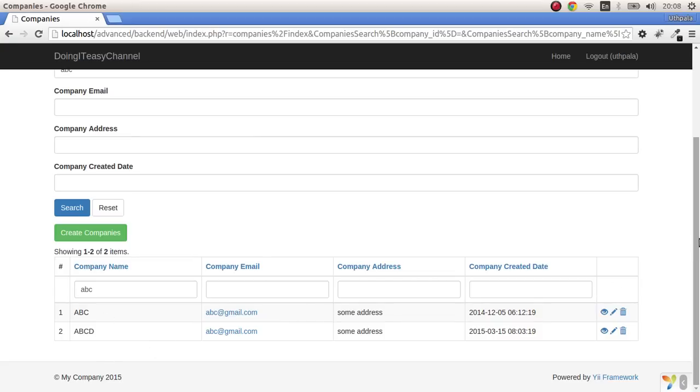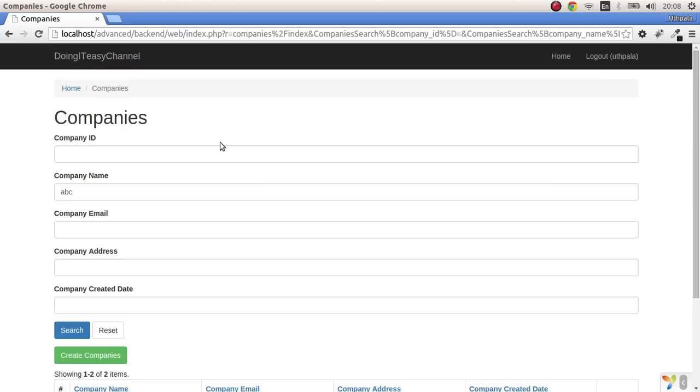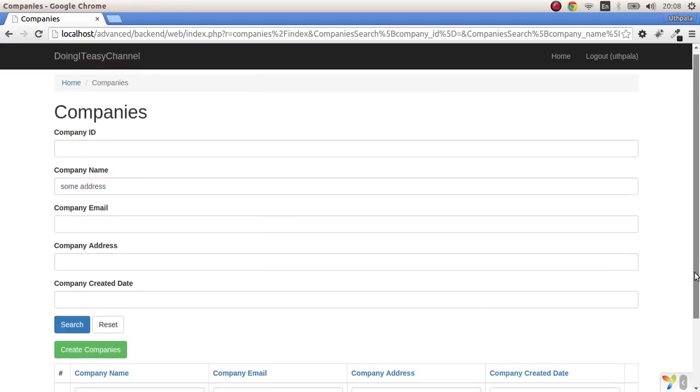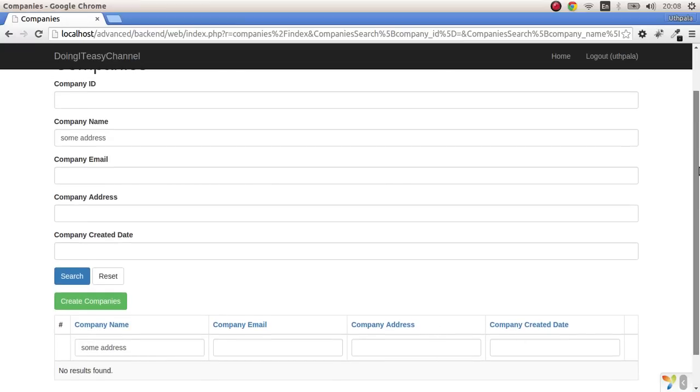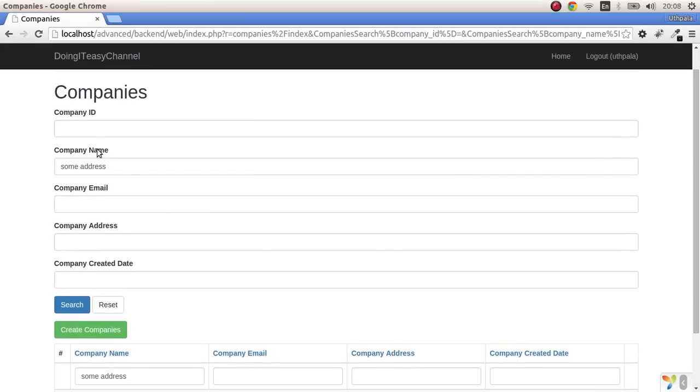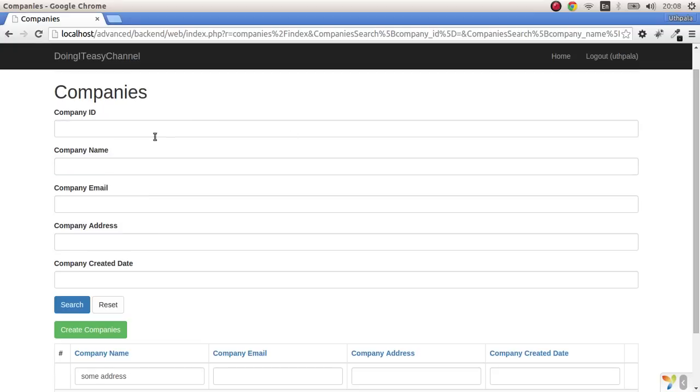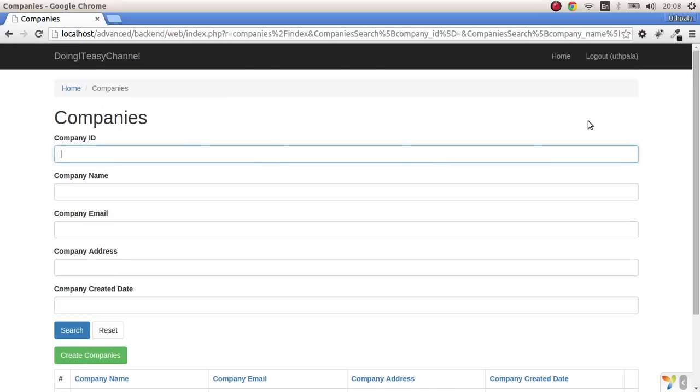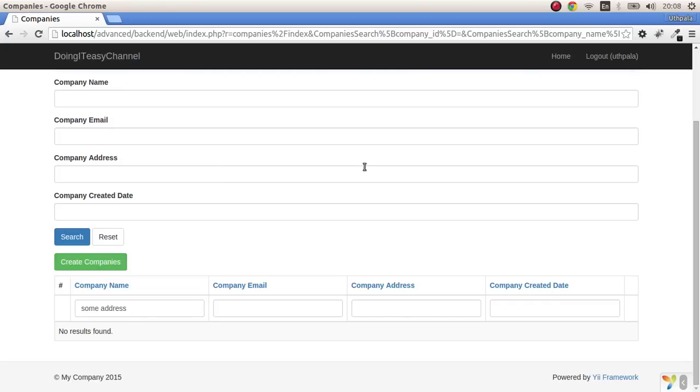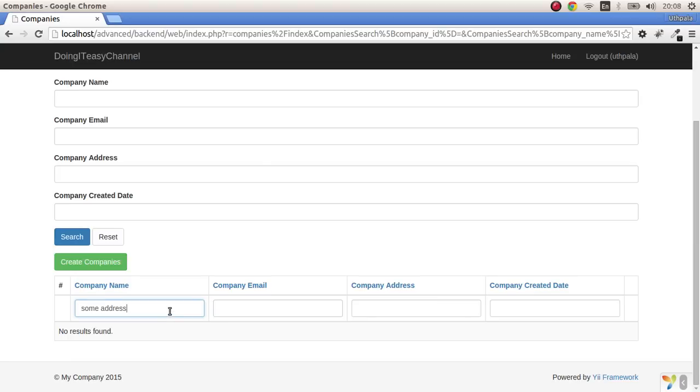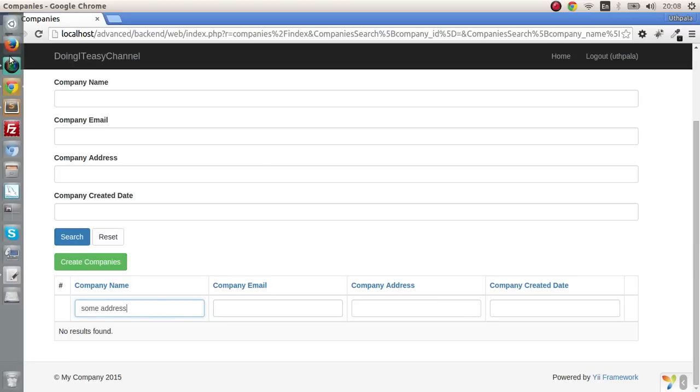We would be able to, we want to have a search that we can copy this and paste it here or use some address and get the same result. But it doesn't happen like that. So what I will do is I will create one global search input field which allows you to search all the possible columns.